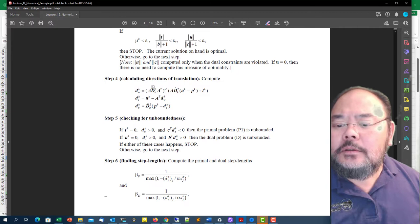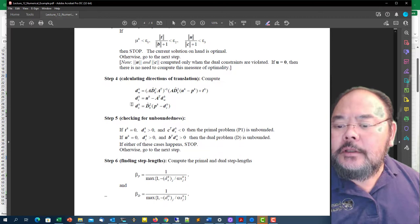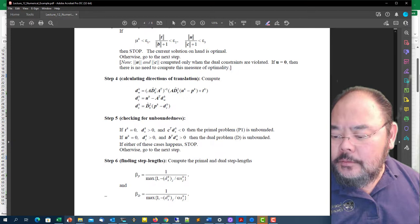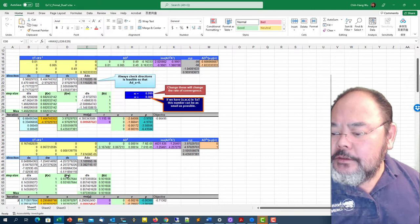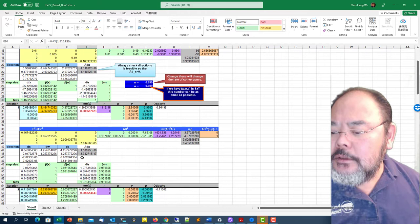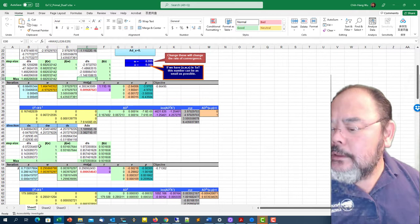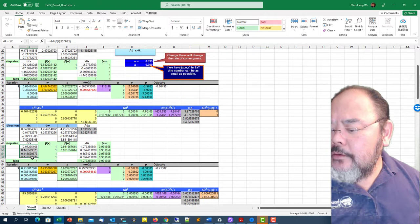Once I have d omega, I can calculate u minus A transpose d omega equals to ds. That's the ds. Based on the ds, I can calculate dx. A times dx, again double check - A times dx is close to zero enough.